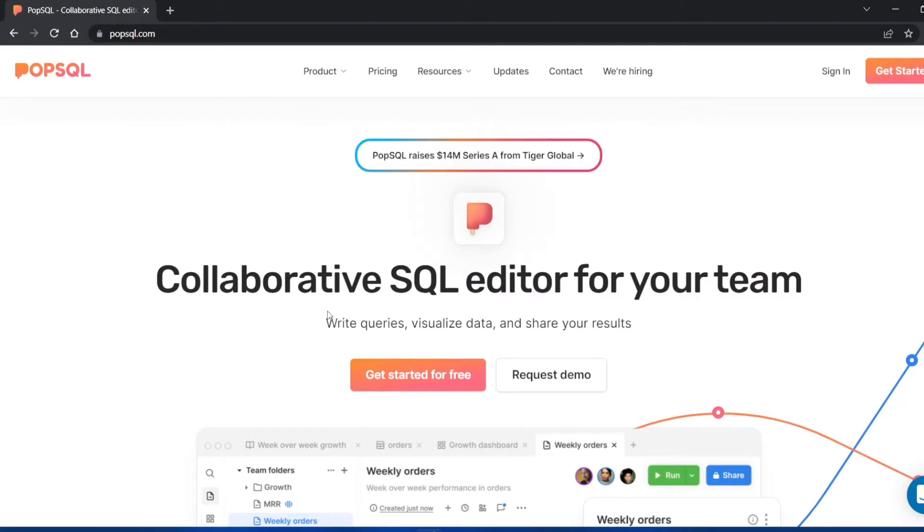The first method is you can use a software called XAMPP where you can write SQL queries by creating the server. The second one is MySQL Workbench that many people use.